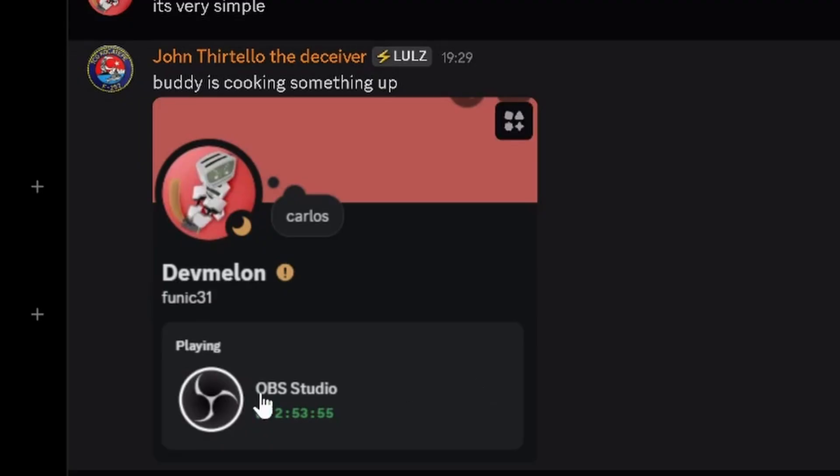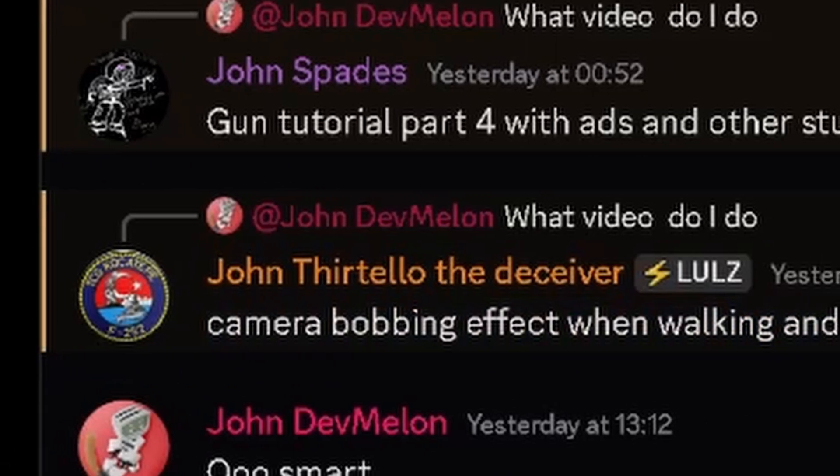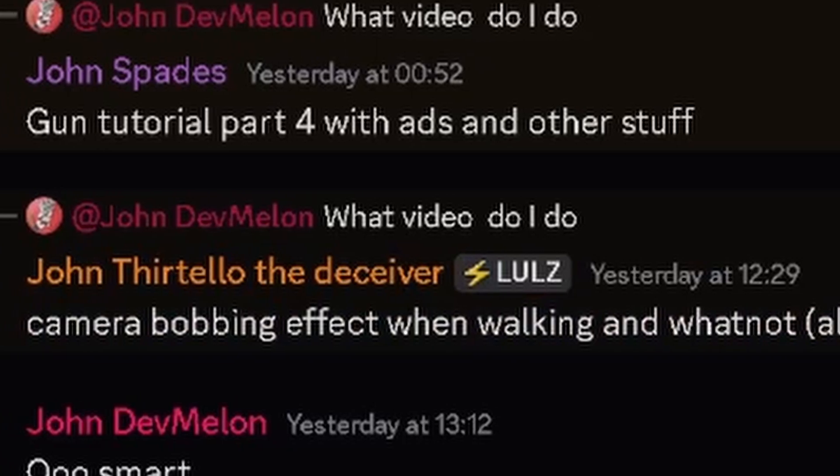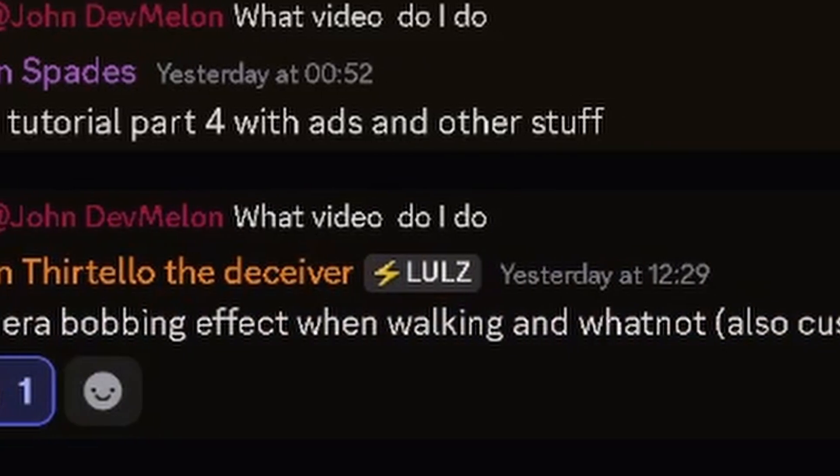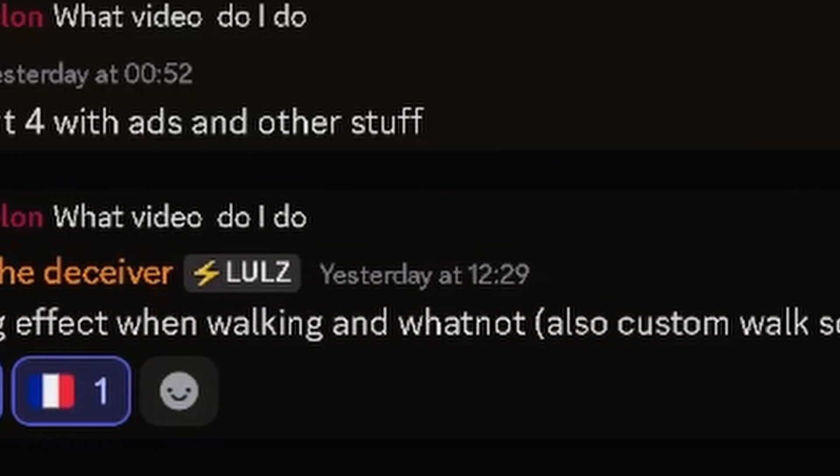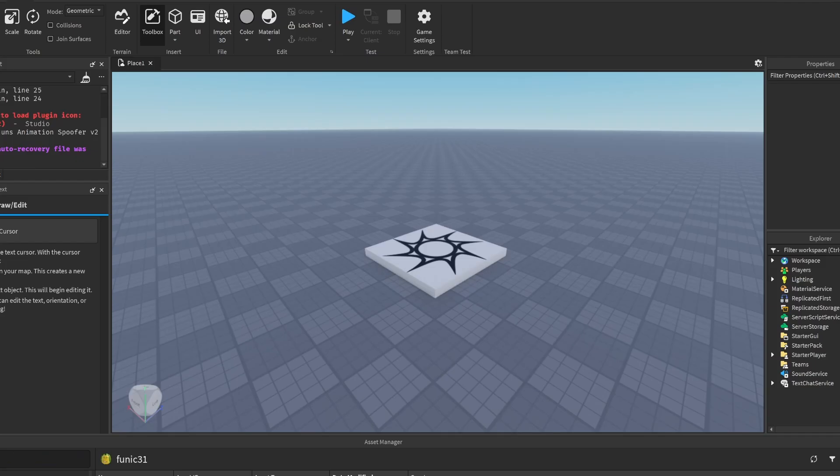Today's video is a request by John Turtello, otherwise known as Cello Dev on our Discord server. He's asked us to do a bob effect in Roblox Studio. We're going to be doing a camera bobbing effect when walking, and we'll cover custom sounds in another video. This is a really simple script, so let's start.